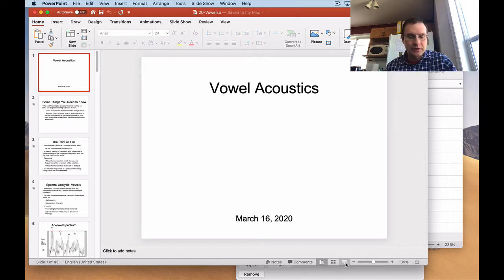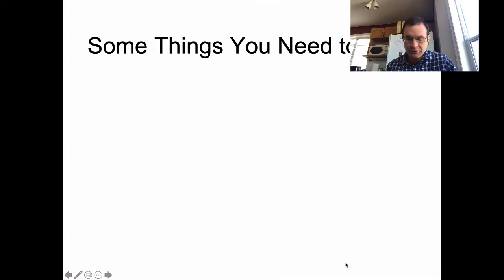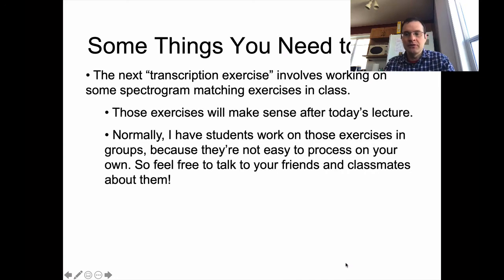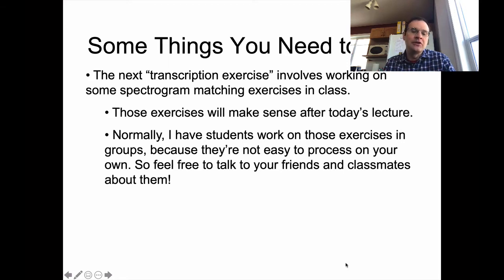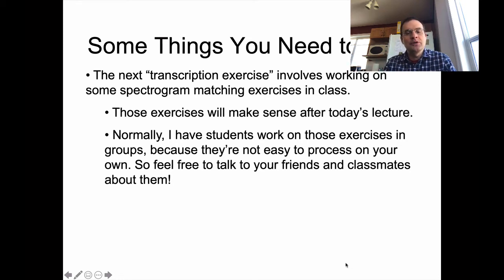We want to learn how the acoustics of vowels works. Just a little bit of announcement to give you some context. After we do this lecture in class, we would normally do a transcription exercise — matching spectrograms to different vowels. We'd usually spend a class period working on that together in groups. What I'm going to do is after I post this lecture, I'm going to post that exercise as well, and I'll make it due next Monday to give you a week to work on it.